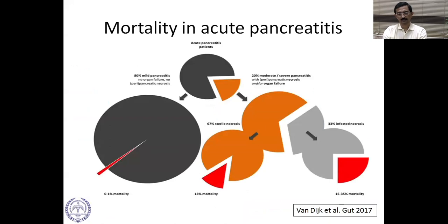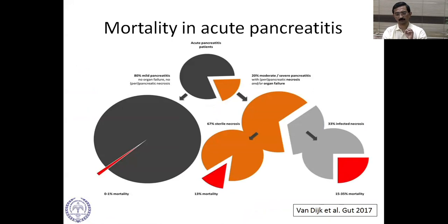Regarding mortality in acute pancreatitis: 80% are mild with about 1% mortality. 20% have moderate or severe pancreatitis. Of those, about two-thirds will have sterile necrosis with 13% mortality, and one-third will have infected necrosis with a mortality of 15 to 35%.